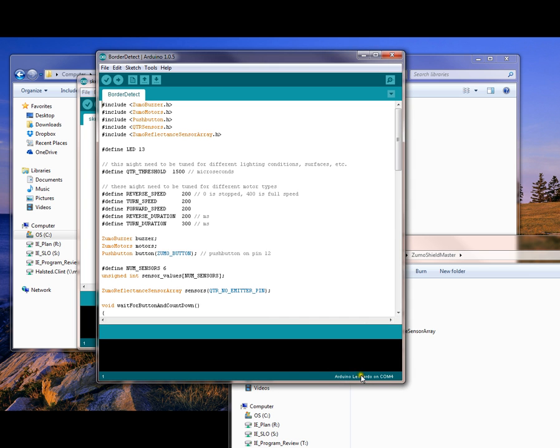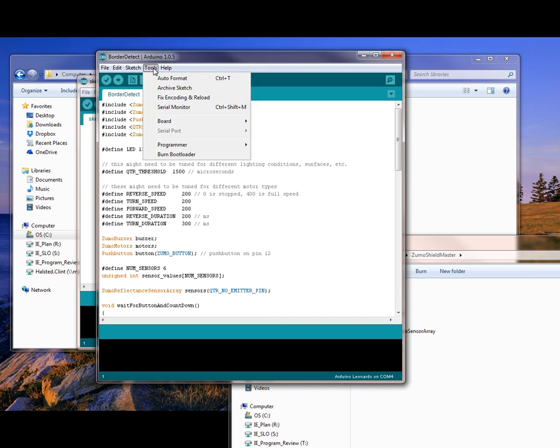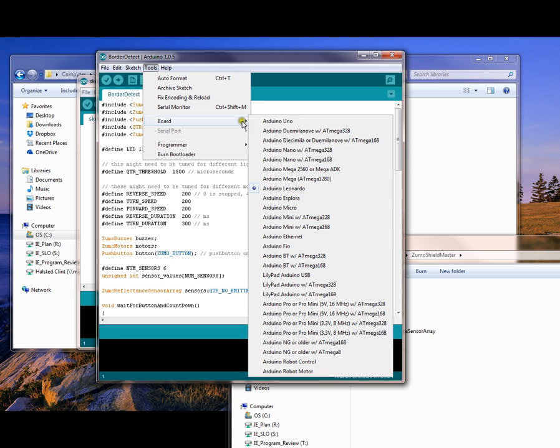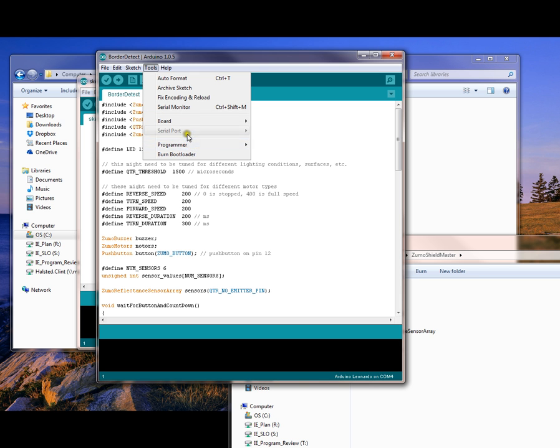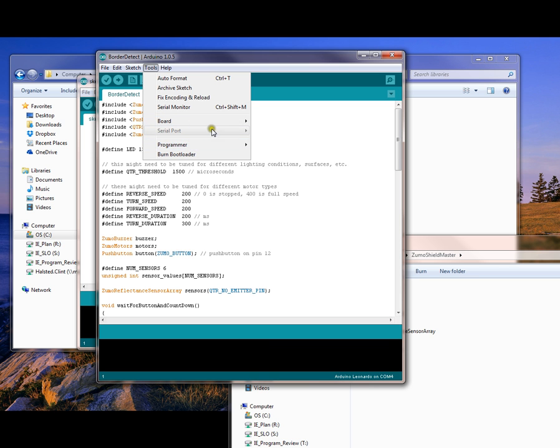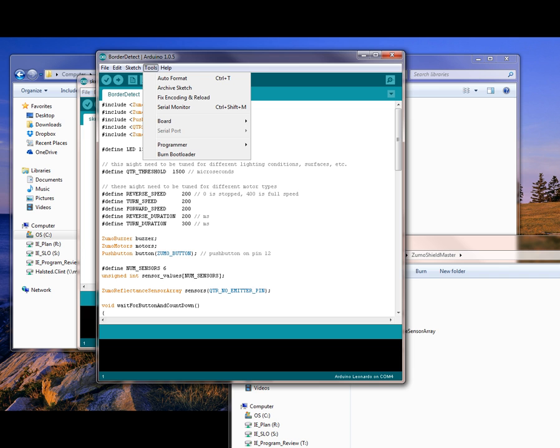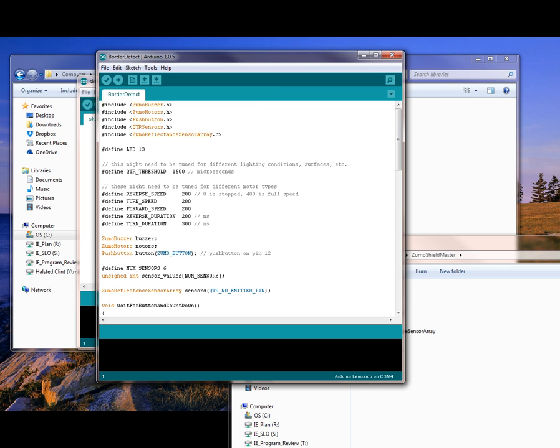And you have to make sure, first off, you have to make sure that your board is set to Leonardo. Then you have to make sure that the serial port is set to COM4. In my case, mine's already been set, but I think the default's COM1. COM1's not going to work. You actually have to, the best way to know for sure, is to go to your Device Manager on your computer.